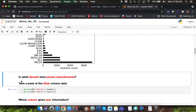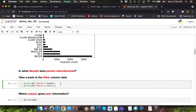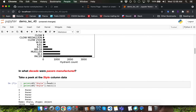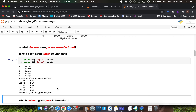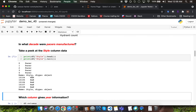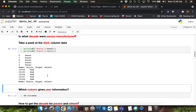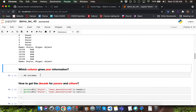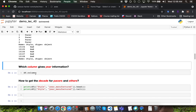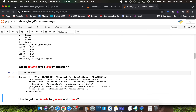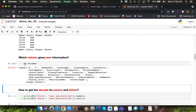Let's take a peek at the style column data. I'm extracting the style column series and invoking head and tail functions on it. Observe that the head function outputs values as 'pacer' whereas the tail function gives values as NaN, which stands for Not a Number. Clearly there is missing information within the style column, and we'll have to deal with that. The next question asks which column gives year information — recall that you can type df.columns to look at all column indexes within the dataframe df.